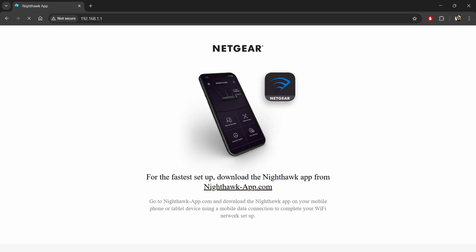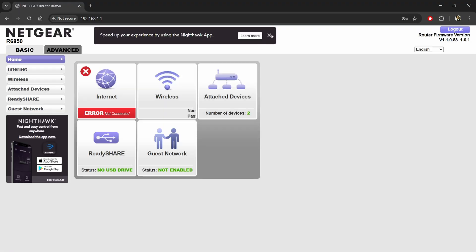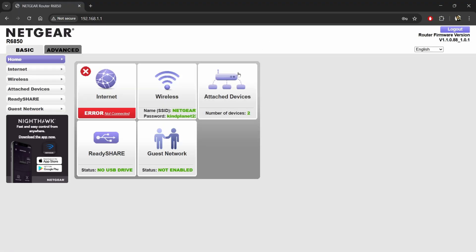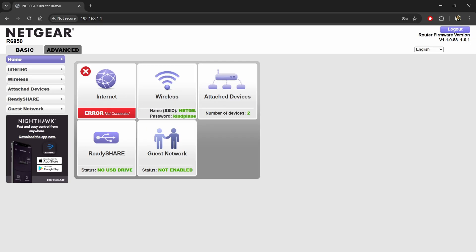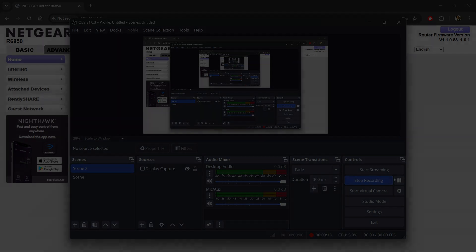When flashed successfully, you can see that my router is now running the stock firmware successfully. That's it guys. If you have any queries, let me know in the comments below.